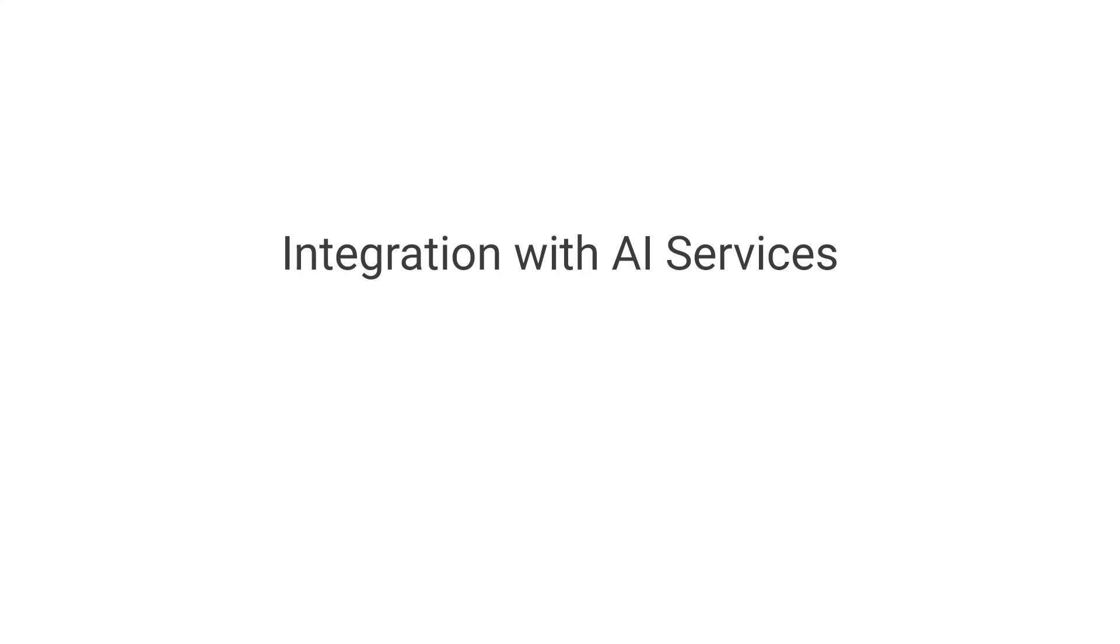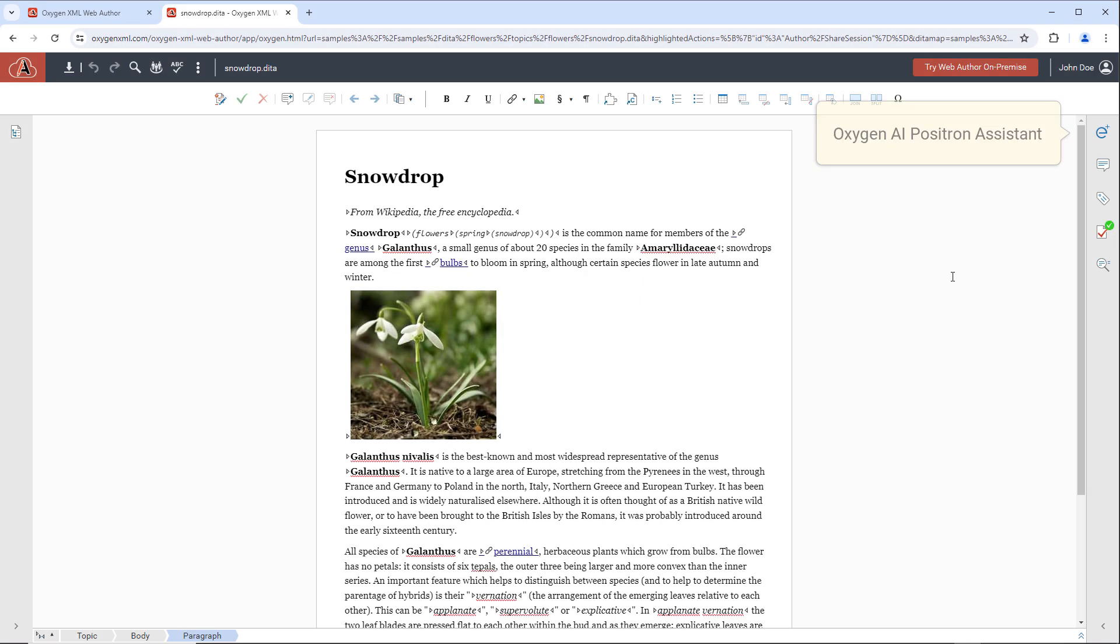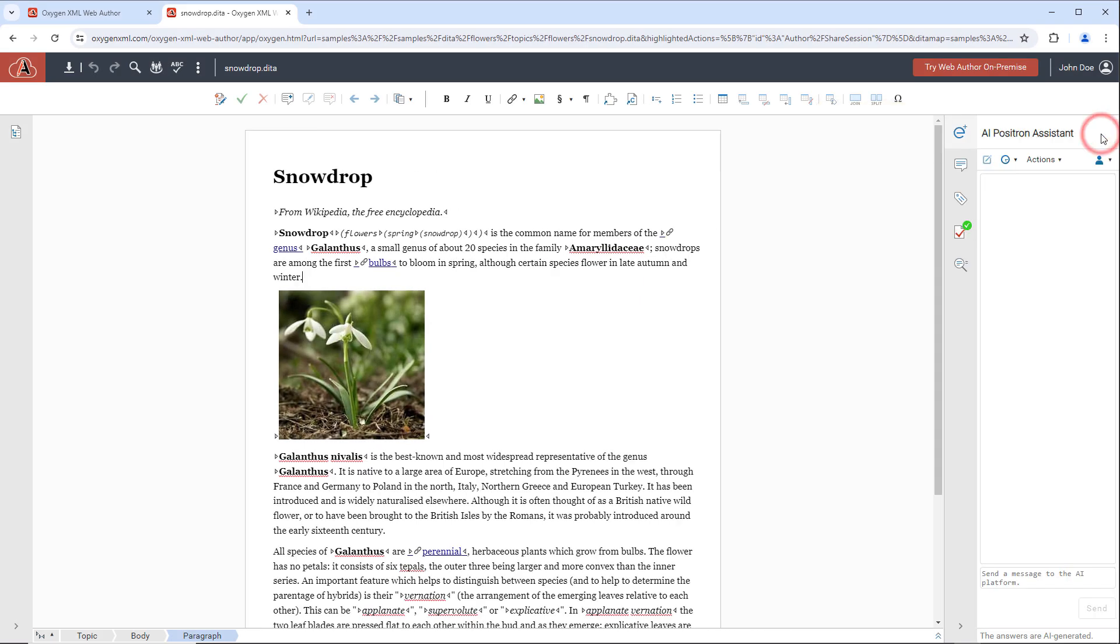The last thing we'll show is some advantages to integrating Web Author with an AI service. The AI Positron Assistant pane provides various ways to use the power of AI while editing or reviewing content. It has a comprehensive set of AI actions to help writers use AI-generated content.